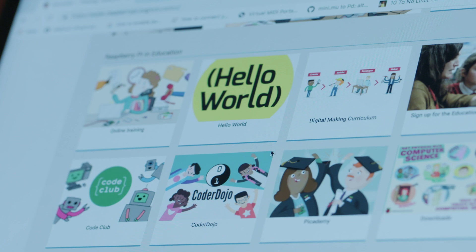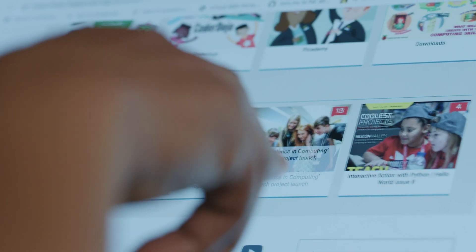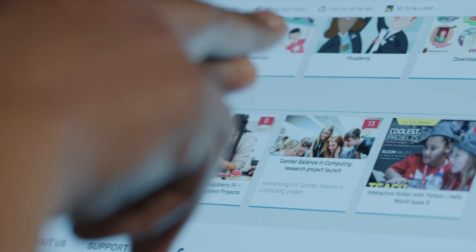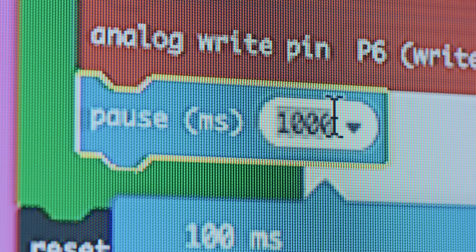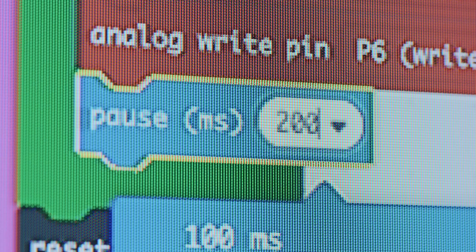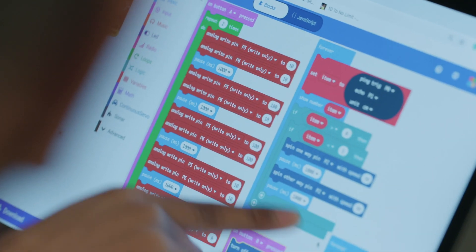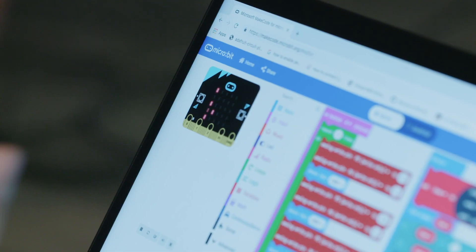When I was seven years old I went to a coding club and that club introduced me to Scratch. So then I started going to coding workshops and those workshops introduced me to the micro:bit.